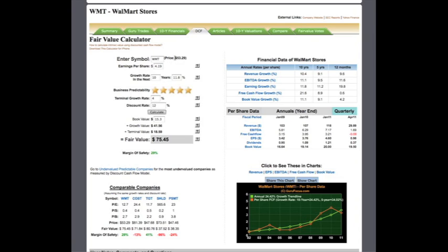The current price of Walmart is $53.29, so using these numbers, we calculate a positive margin of safety of 29%.